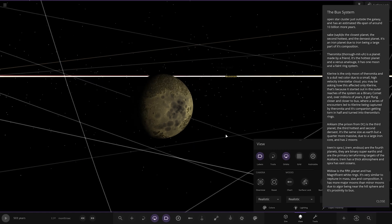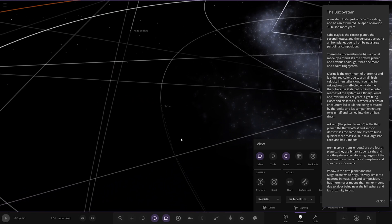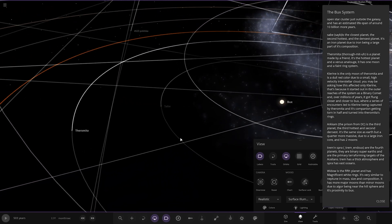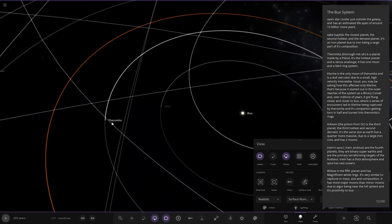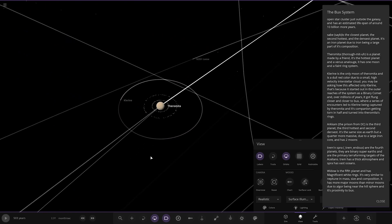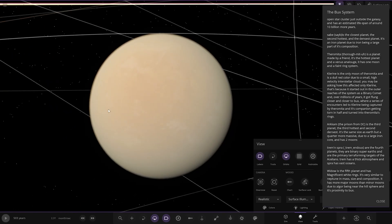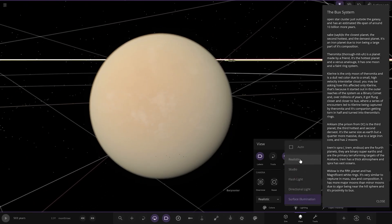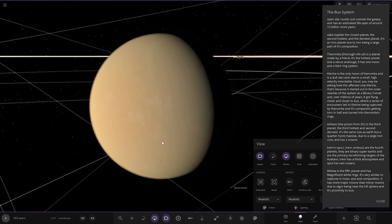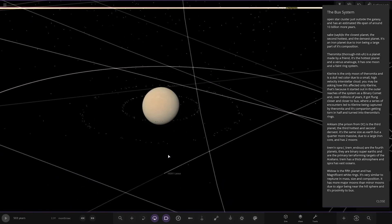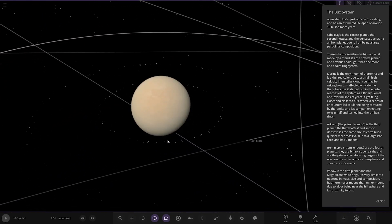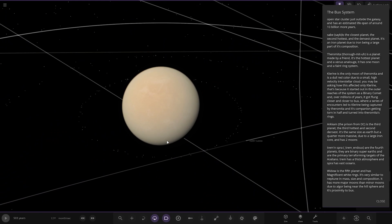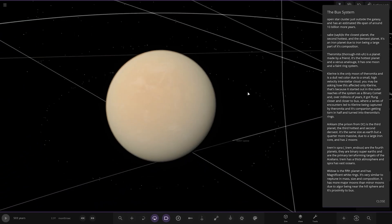Fort's Mirror is a planet made by a friend. It's the hottest planet and a Venus analogue. It has a moon and a faint ring system. Let's go to realistic. There you go. Venus look alike, got its little ring system. That's so annoying, look at this - it changes as I turn that off.